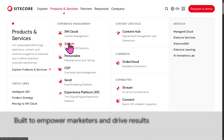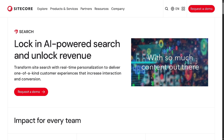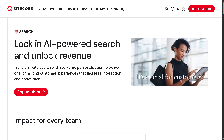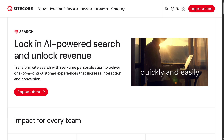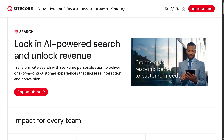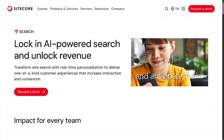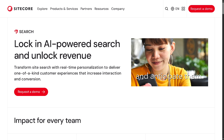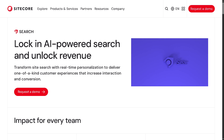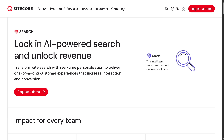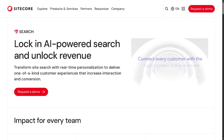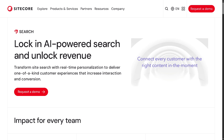The Search feature is Sitecore's AI-powered search and content discovery tool, helping you implement intelligent site search and deliver relevant content through behavioral analytics. That means you can improve customer engagement with better product and content discovery.